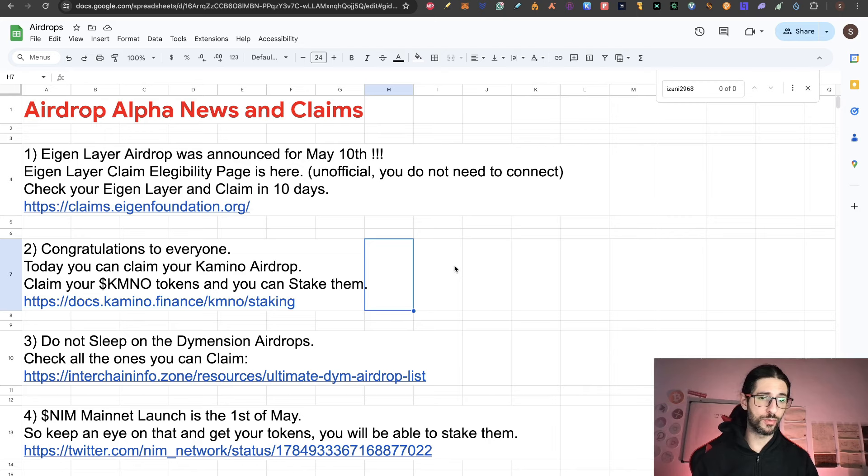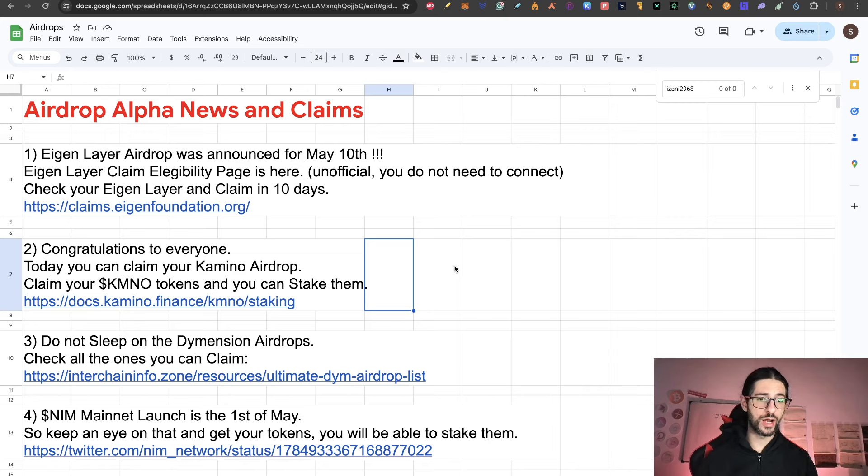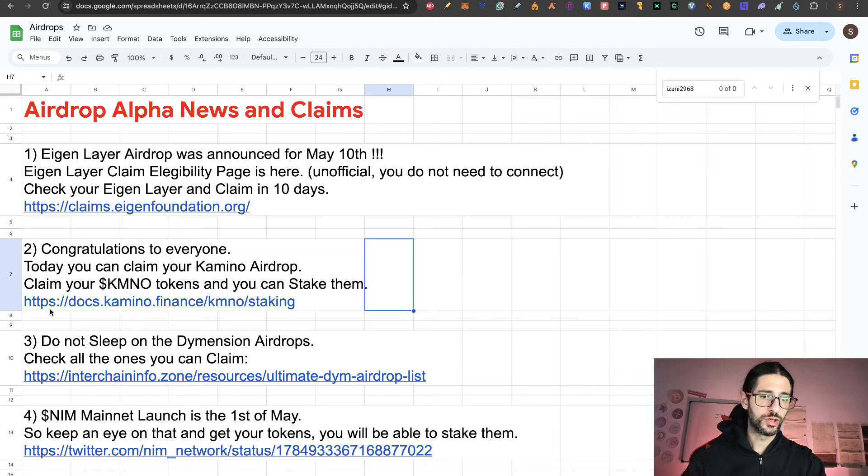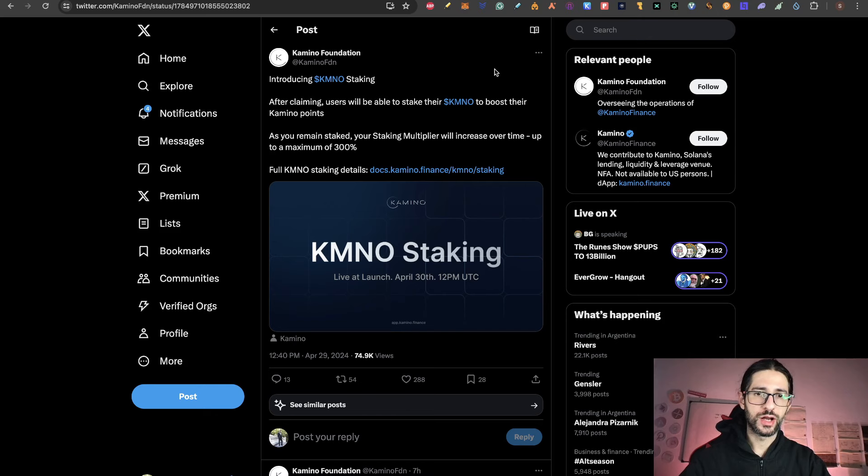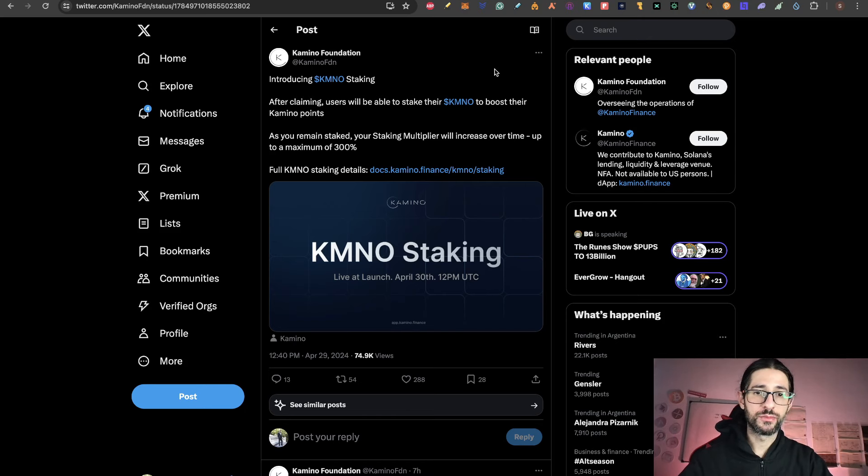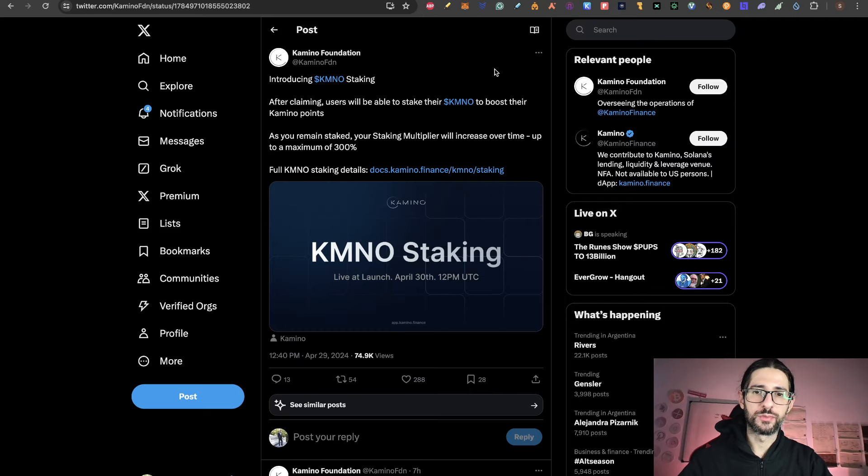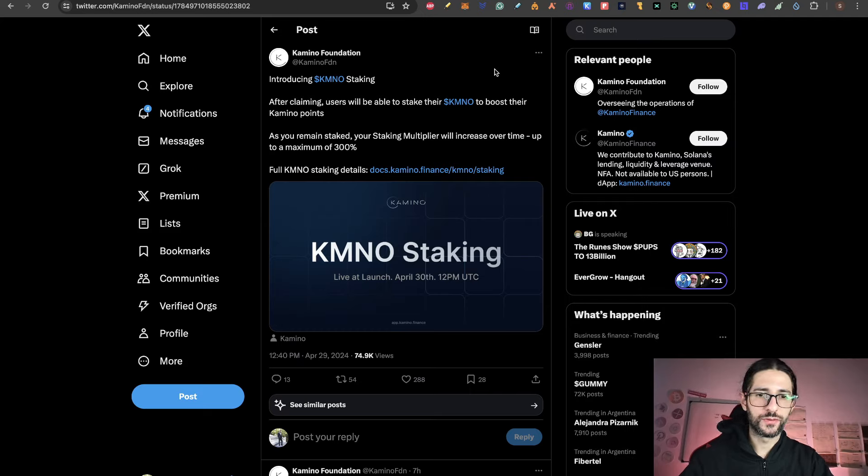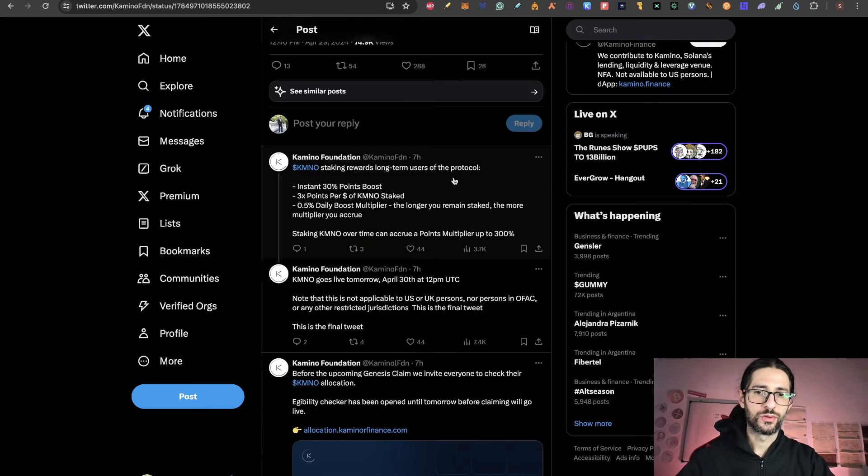Now point two, congratulations again to everyone that applied to the Camino airdrop, also covered by us. Today you can claim your Camino airdrop and your Camino tokens and you can stake them. So here I put the link for the documentation of Camino and introducing Camino staking. After claiming, users will be able to stake their Camino tokens to boost their Camino points. As you remind staking, your stake multiplier will increase over time up to maximum of 300% and the full Camino staking details are in the link that I already posted.